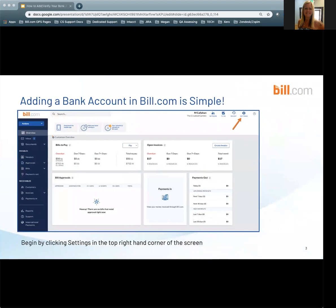This demonstration is being conducted by a bank authorized administrator, and depending on what type of permissions or role you have within Bill.com, you may or may not see everything in the demonstration in your account.